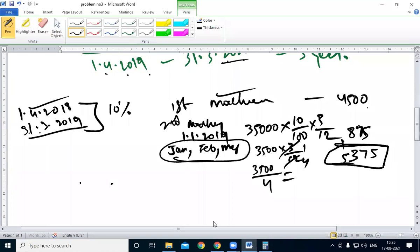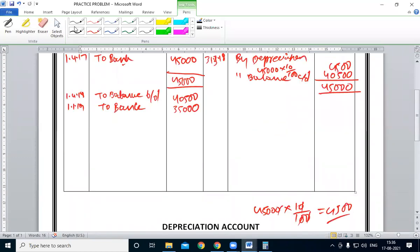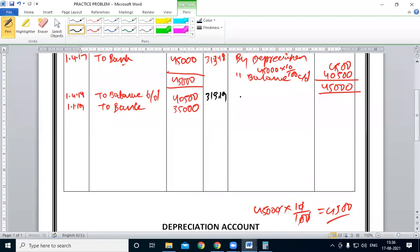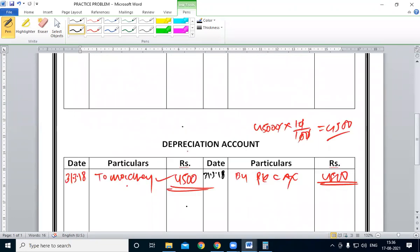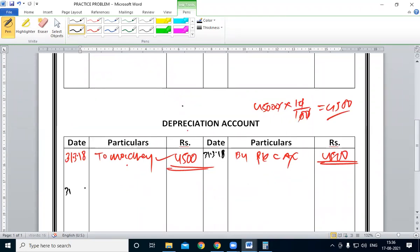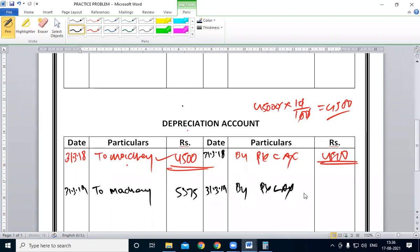So, dear students, closing date is 33,500 by depreciation. So what do we write? That is equal to 5,375. This is 5,375. This is 33,500. This is 3,500. This is 2,500. This is 5,375. This amount is P&L account. By P&L account — 5,375.